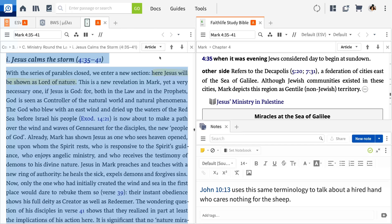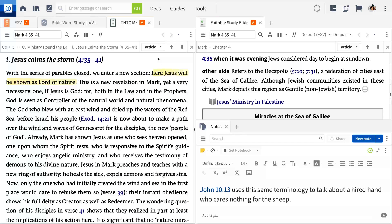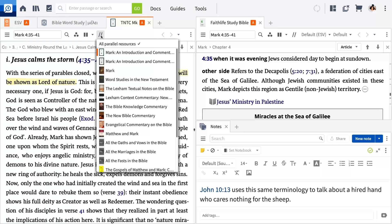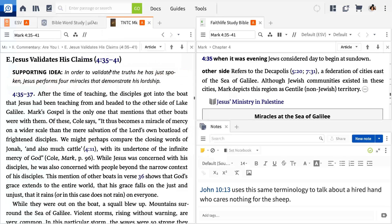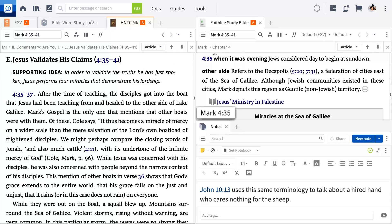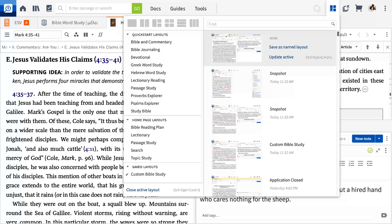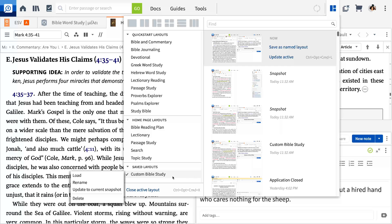As with the Bible, you can click the parallel resources button in the commentary panel to quickly switch to another commentary on Mark. Let's update our saved layout to reflect these changes for the next time we study.